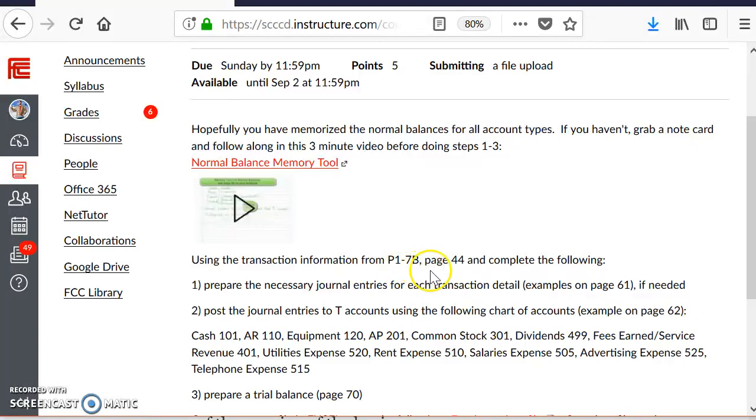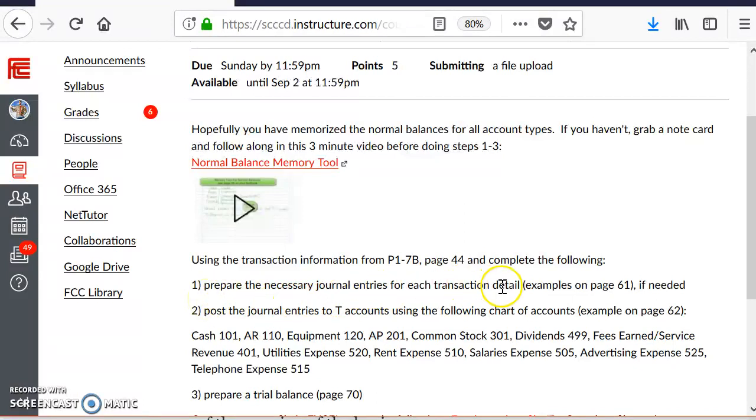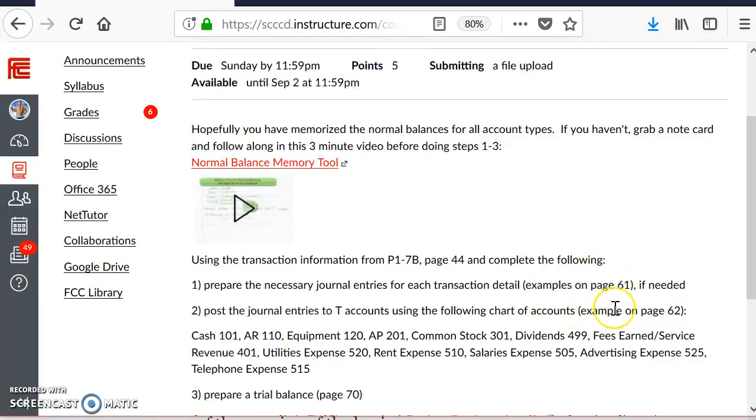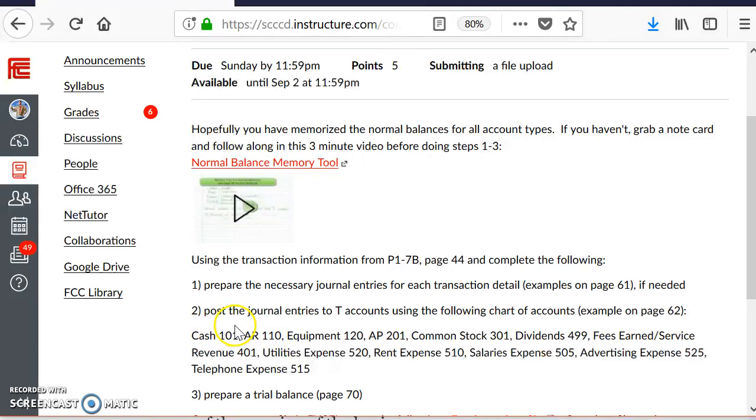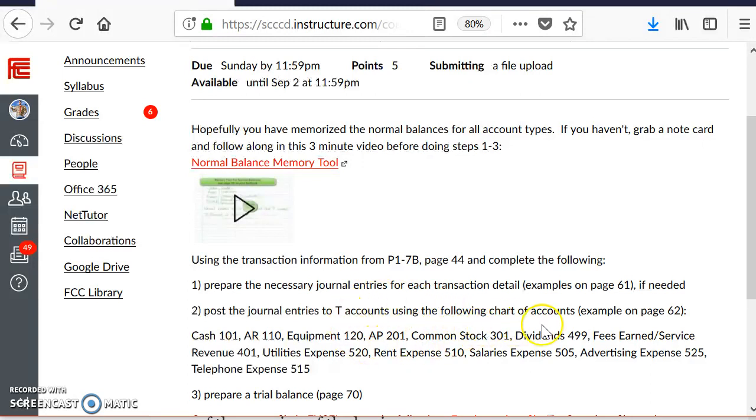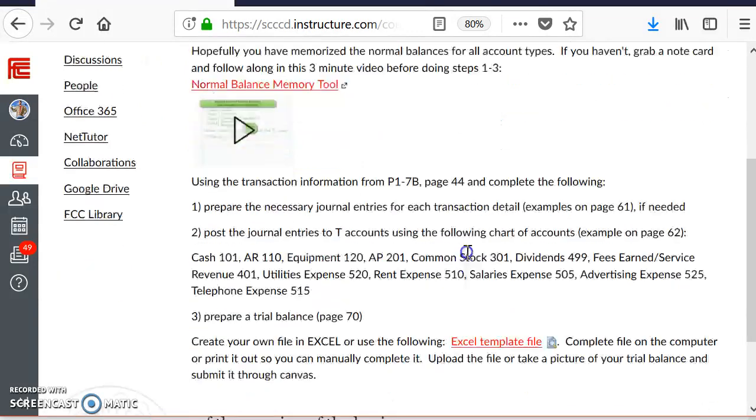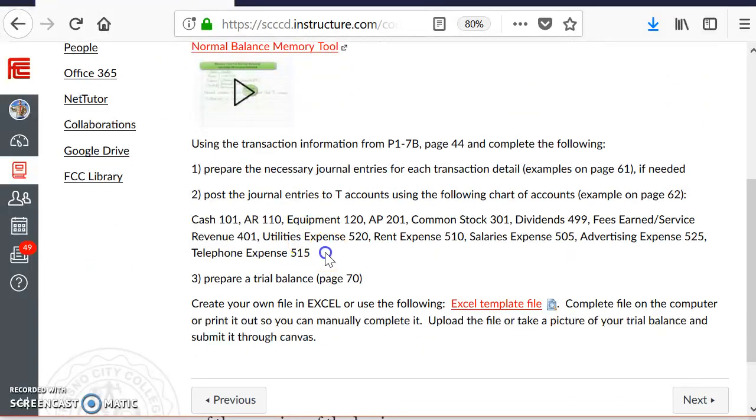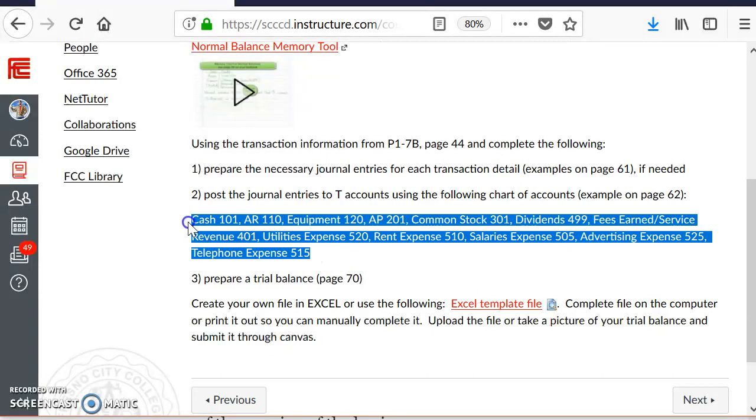From Problem 1-7b, page 44, complete the following. First requirement, prepare the necessary journal entries for each transaction. If you're not clear on which process to use, there are examples on page 61. I added an actual page number to give you more guidance, and it's on page 60 through 68. It'll give you several different examples on journalizing.